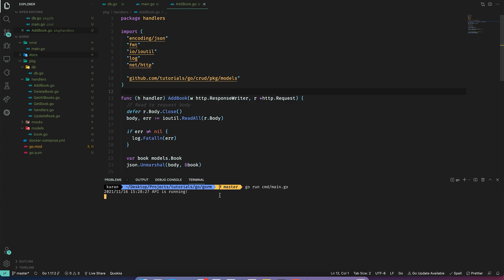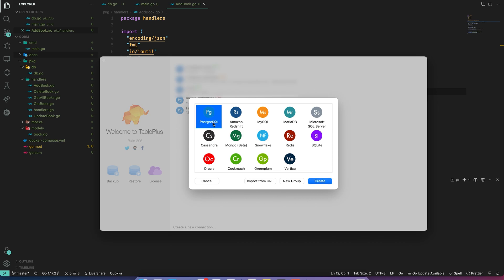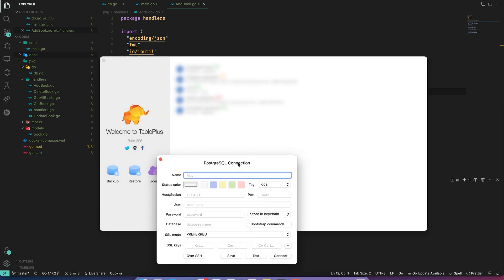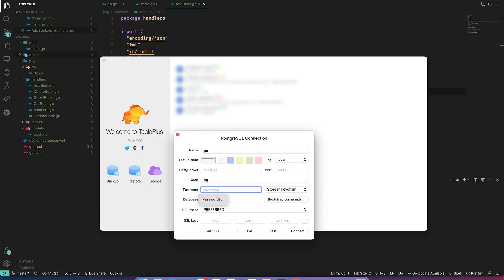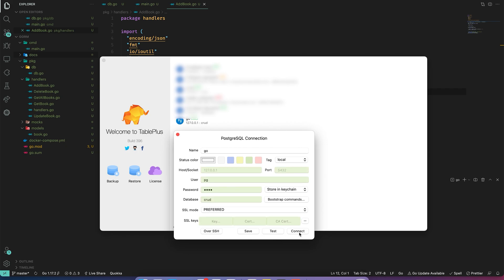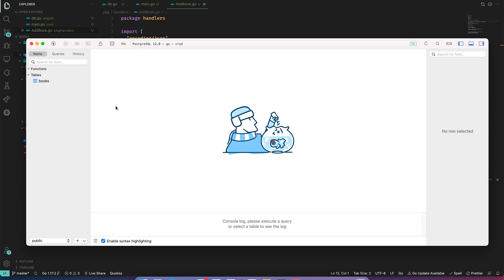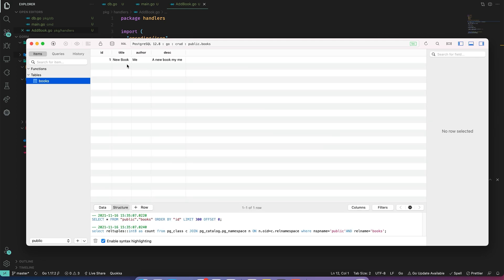To verify this, let's open our database in a management tool. I'll use TablePlus. I'll click Create a New Connection, select Postgres, name it 'go', set host to localhost, port 5432, user pg, password pass, and database crud — just as configured in our Docker Compose file. Click Test — it connects — then Connect. As you can see, we have a books table and the book we just added is there. This is working fine.